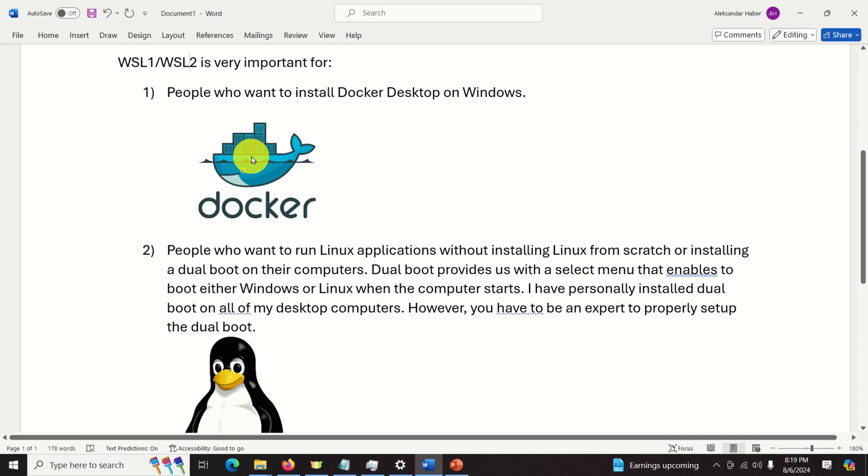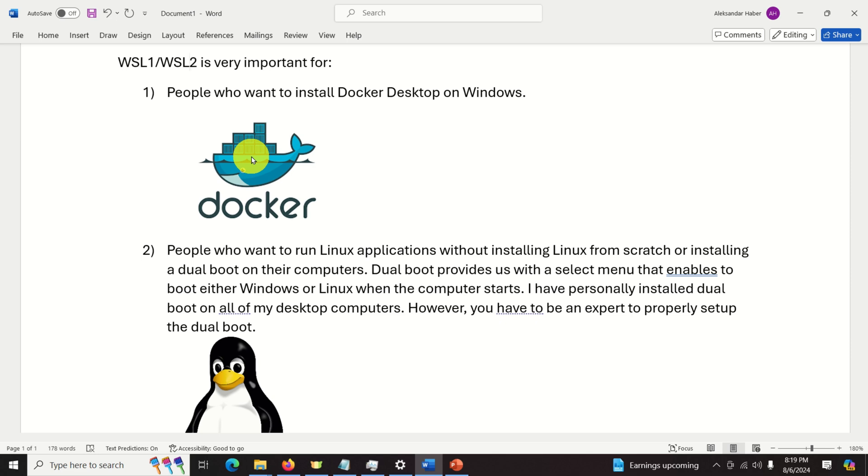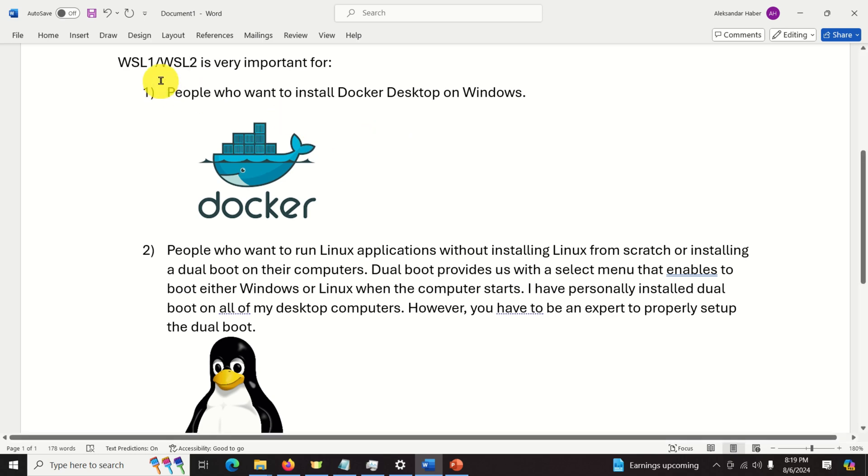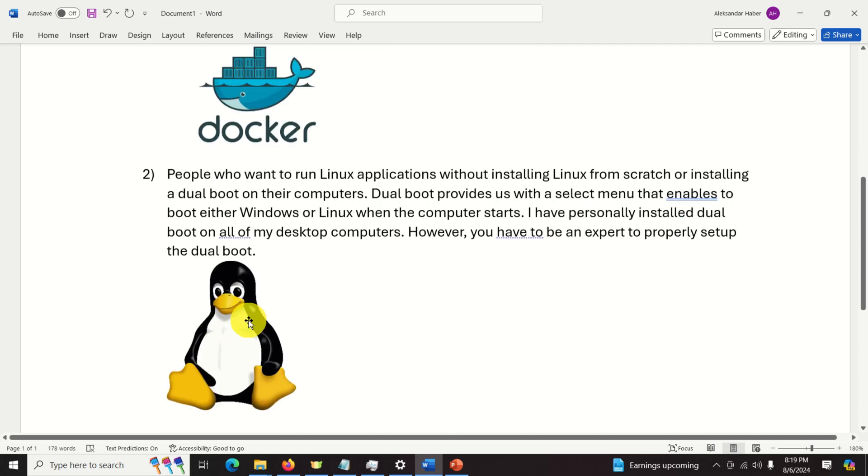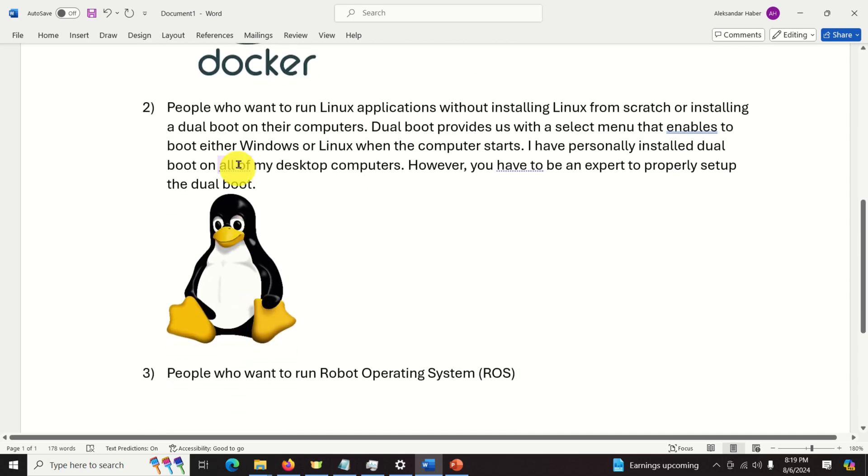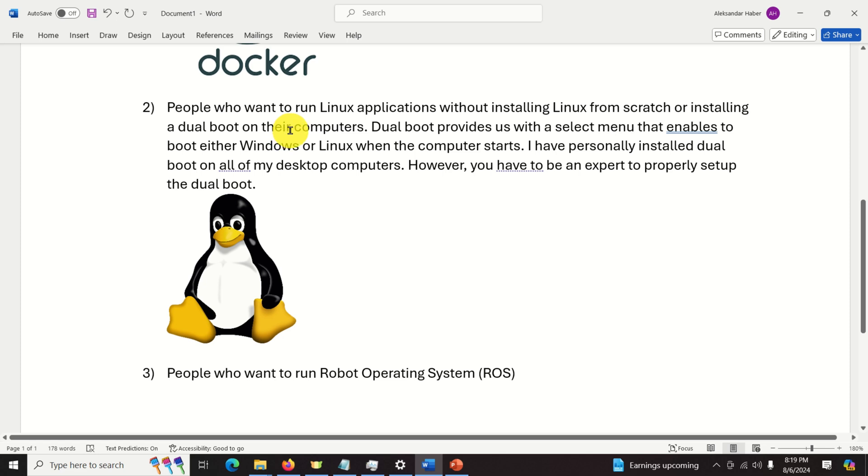First here's some background information for people who are not familiar with the Windows Subsystem for Linux. Windows Subsystem for Linux or in short WSL is very important for number one people who want to install Docker desktop on Windows. Number two people who want to run Linux applications without actually installing Linux from scratch or installing a dual boot on their computers.